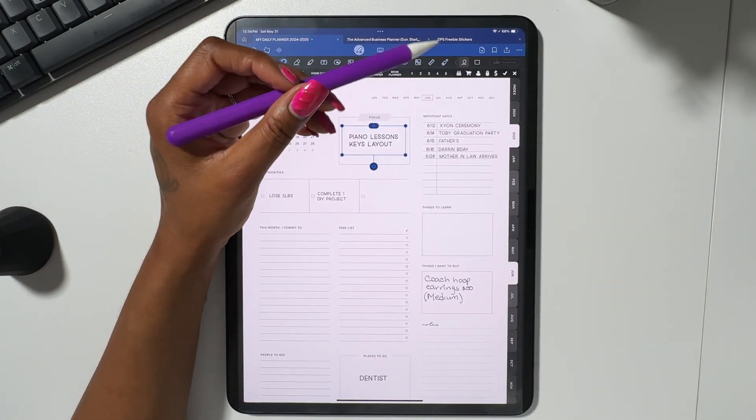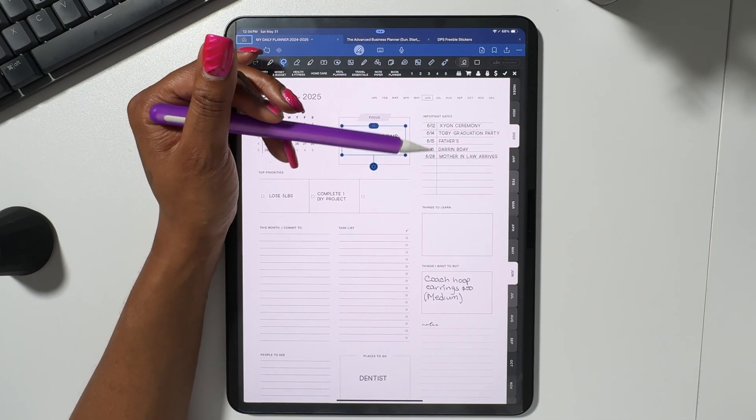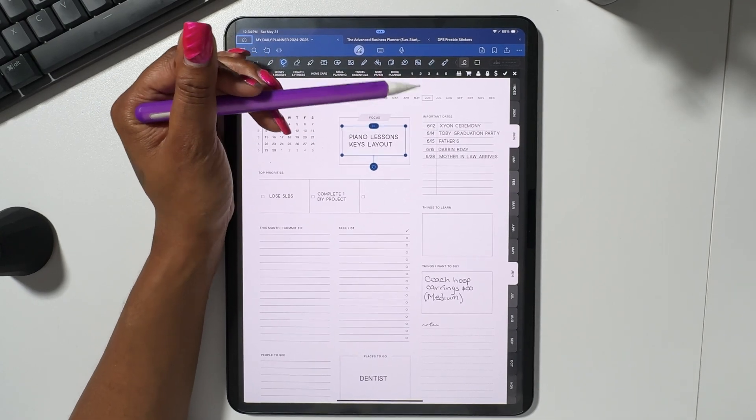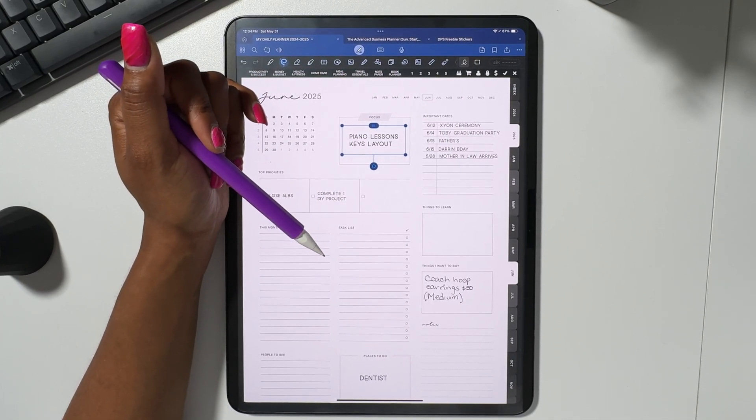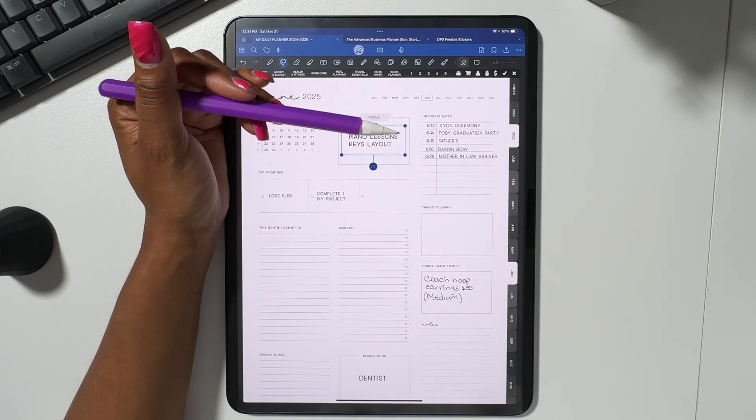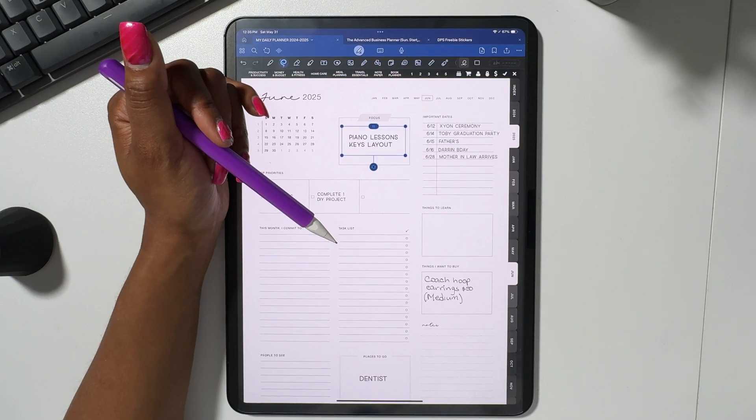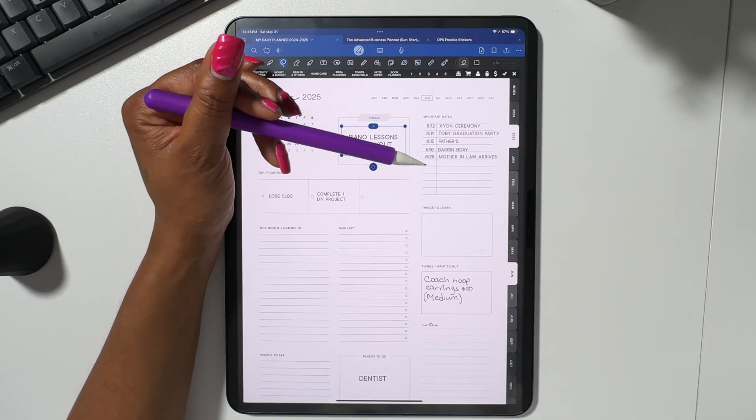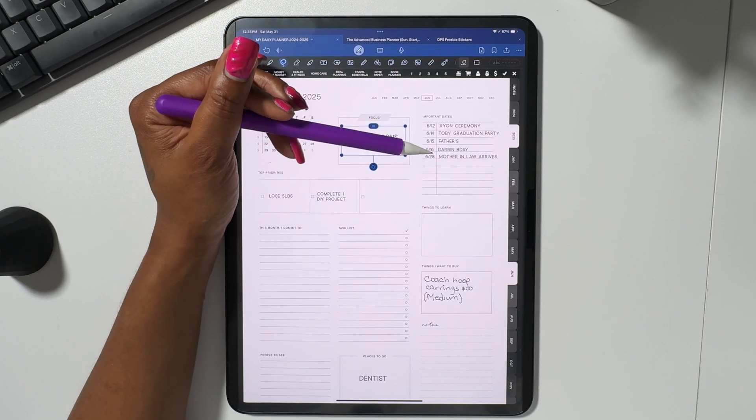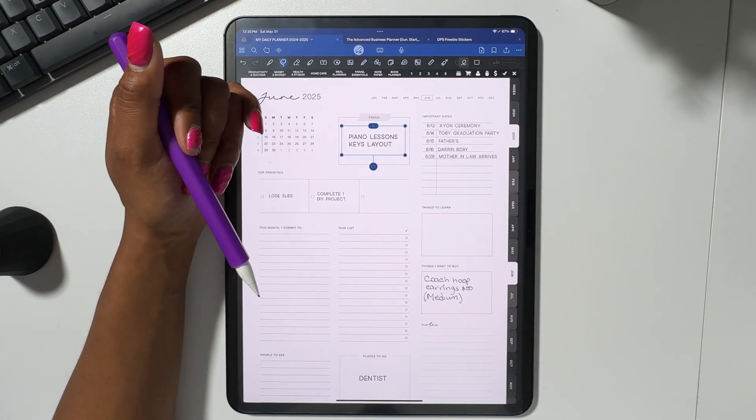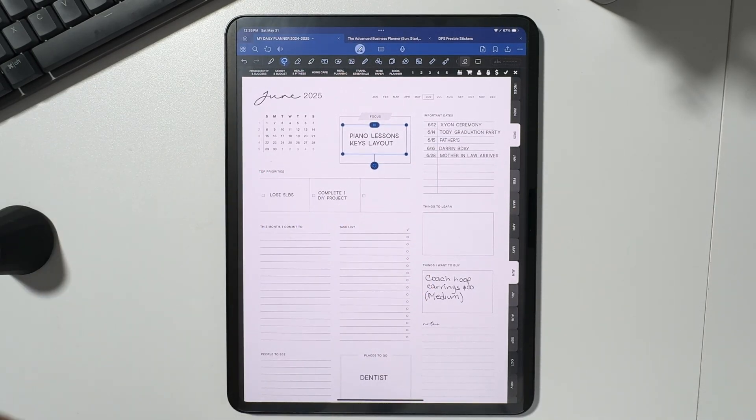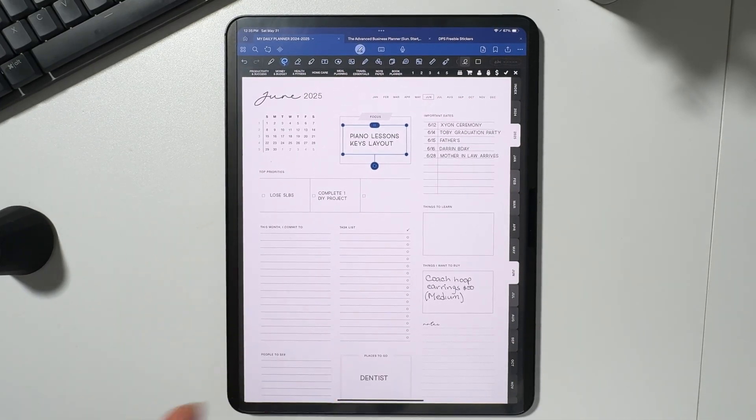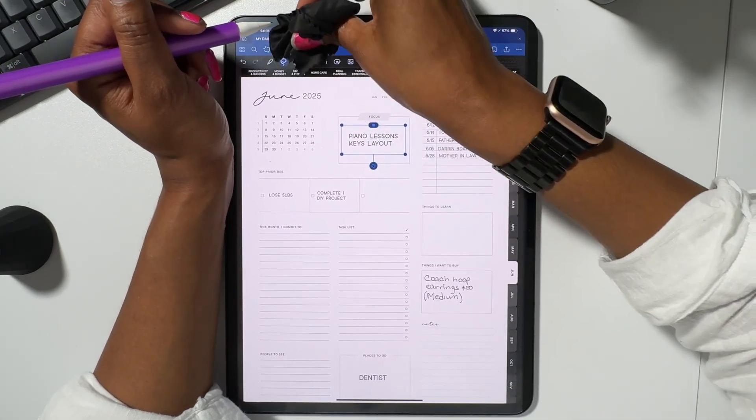I've already added my important dates for the month of June. On June 12th Zion has his kindergarten ceremony and then a friend of mine, a very good friend of mine, has graduated with his doctorate so I'm very proud of him. So I'll be attending his graduation party and of course Father's Day. Yes, my husband is getting his Apple Watch. I had previously bought my husband an Apple Watch. He lost it like a week later so now here I am again. Father's Day and then the day after Father's Day is my oldest sister's birthday. She is getting old as hell. Either June 28th or June 29th my mother-in-law will be arriving from Jamaica so that is very exciting as well.